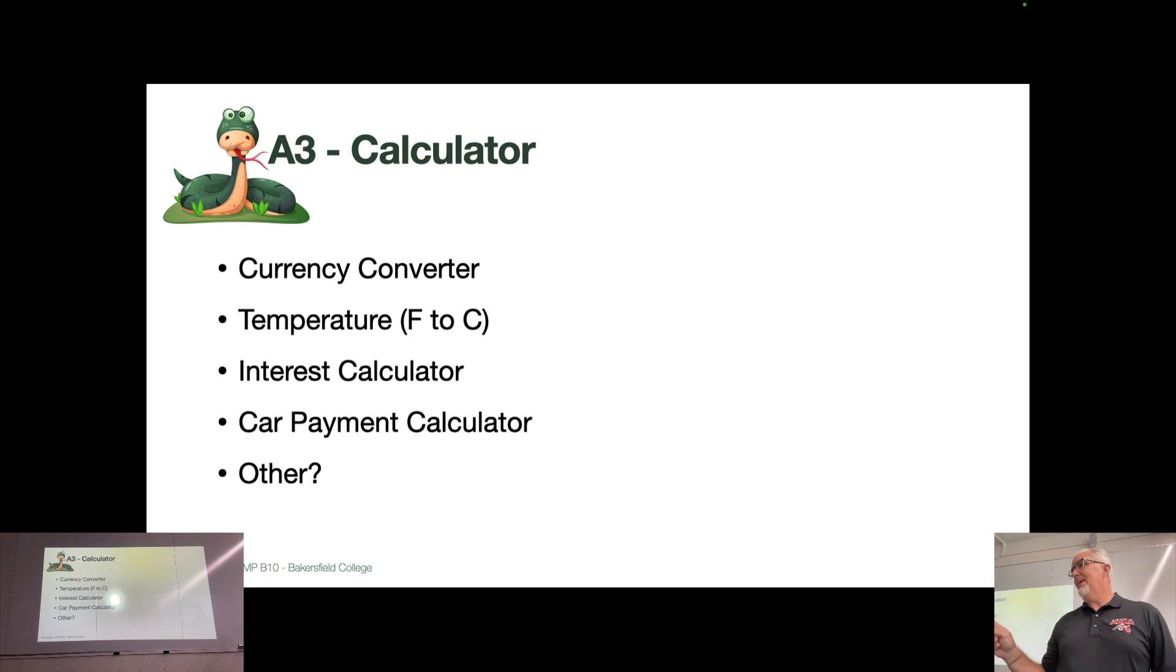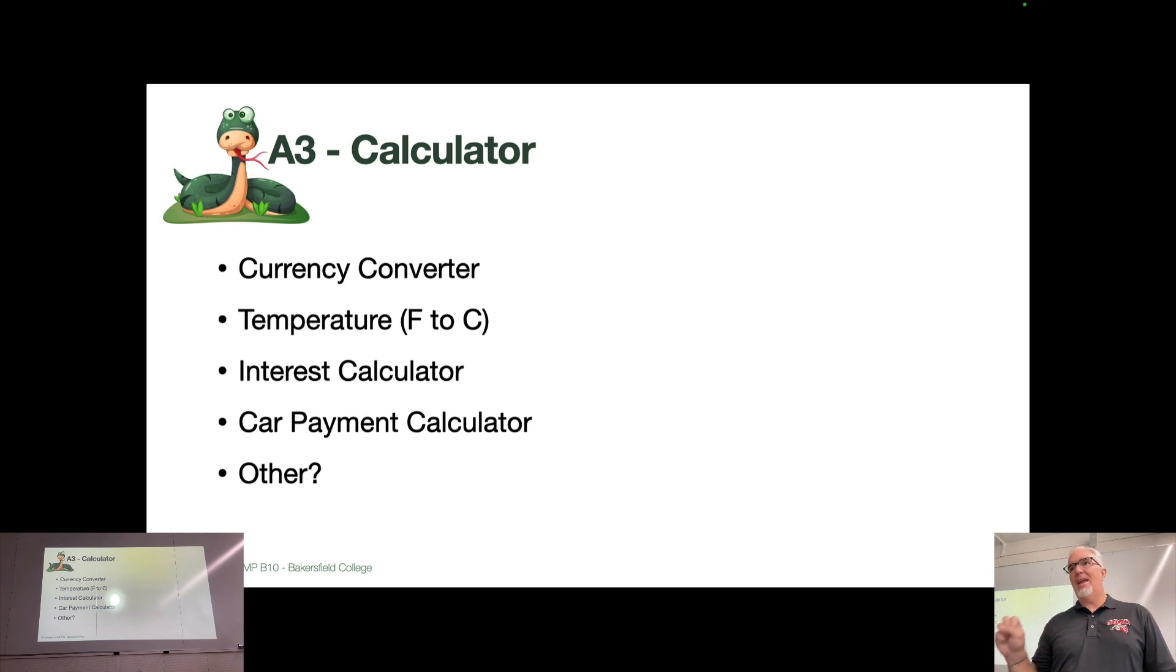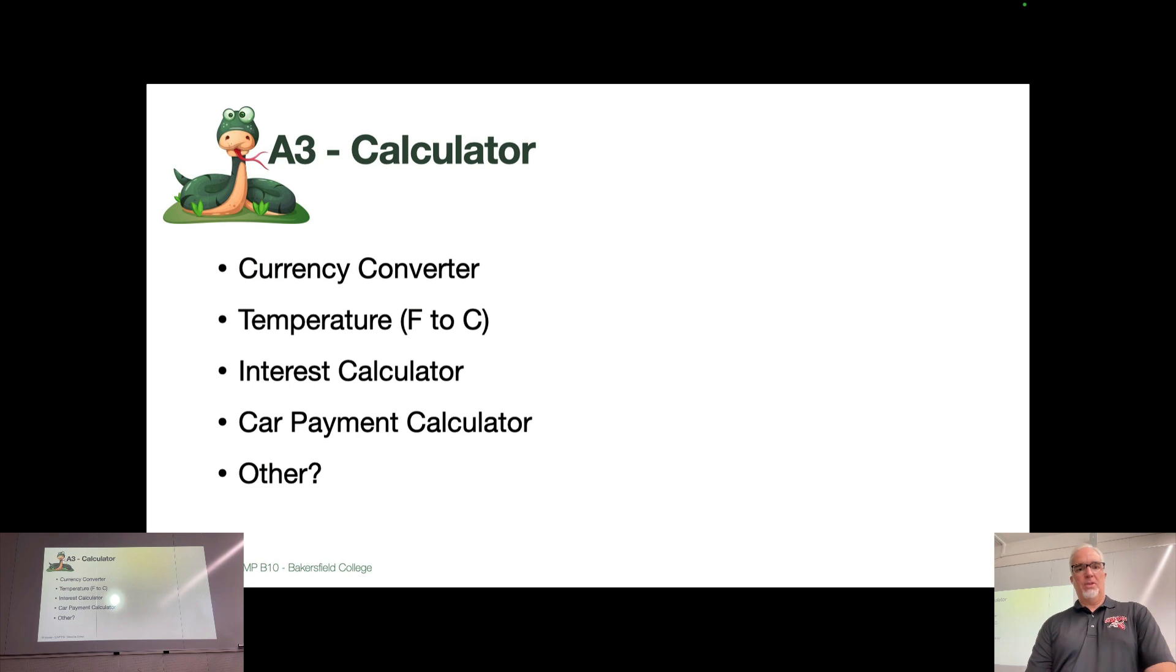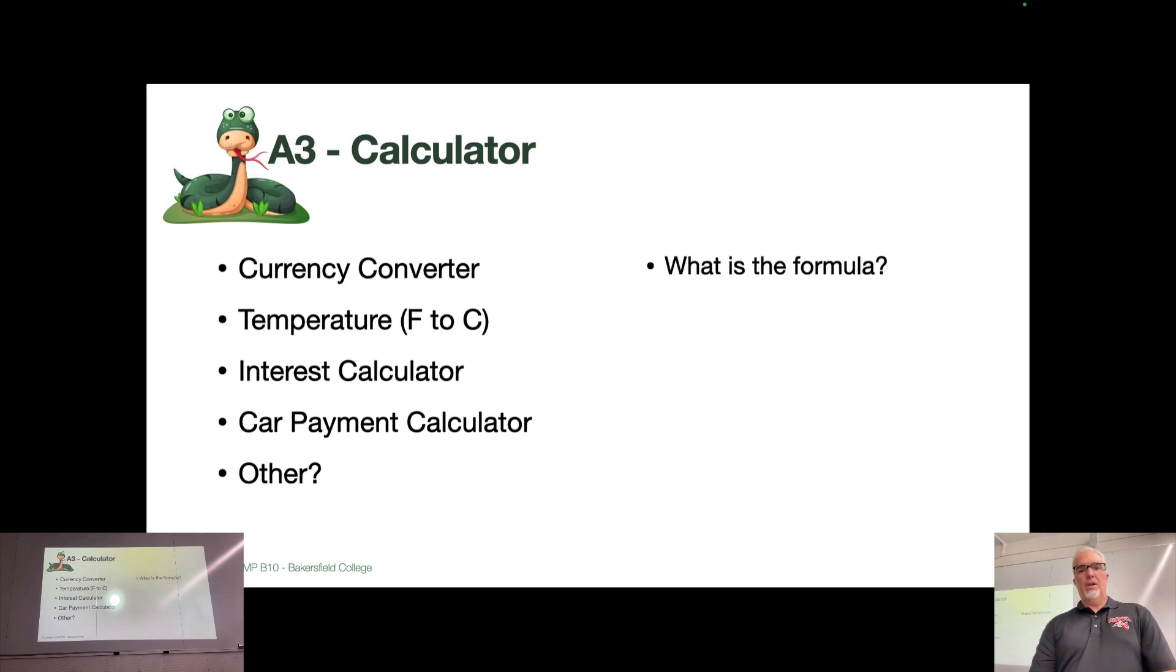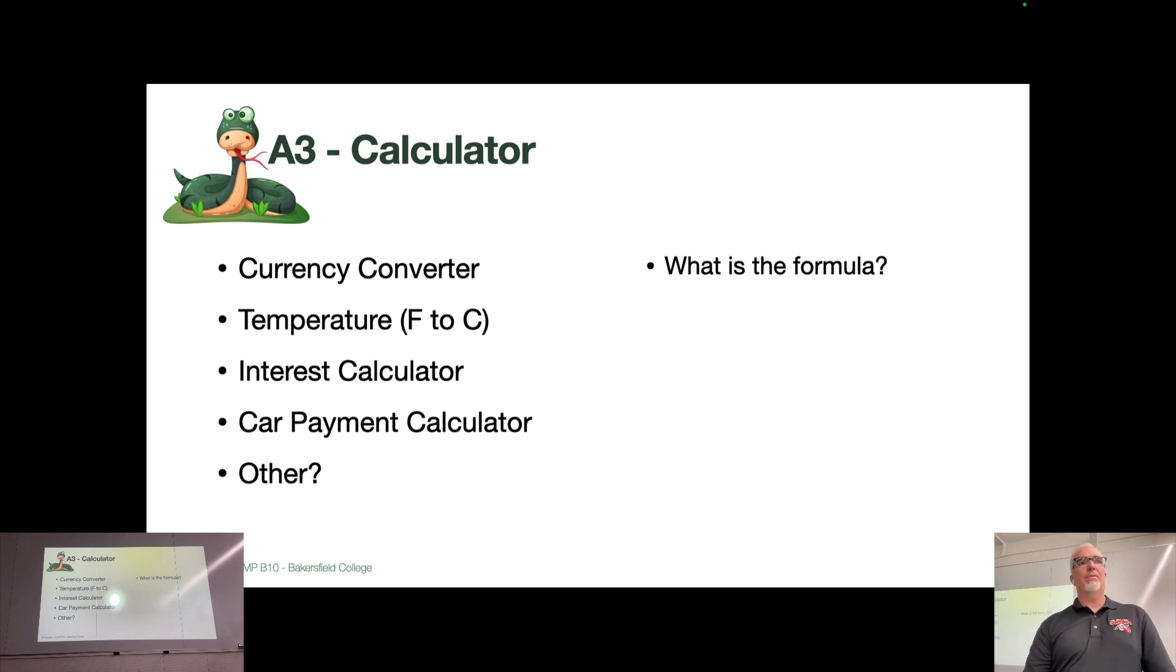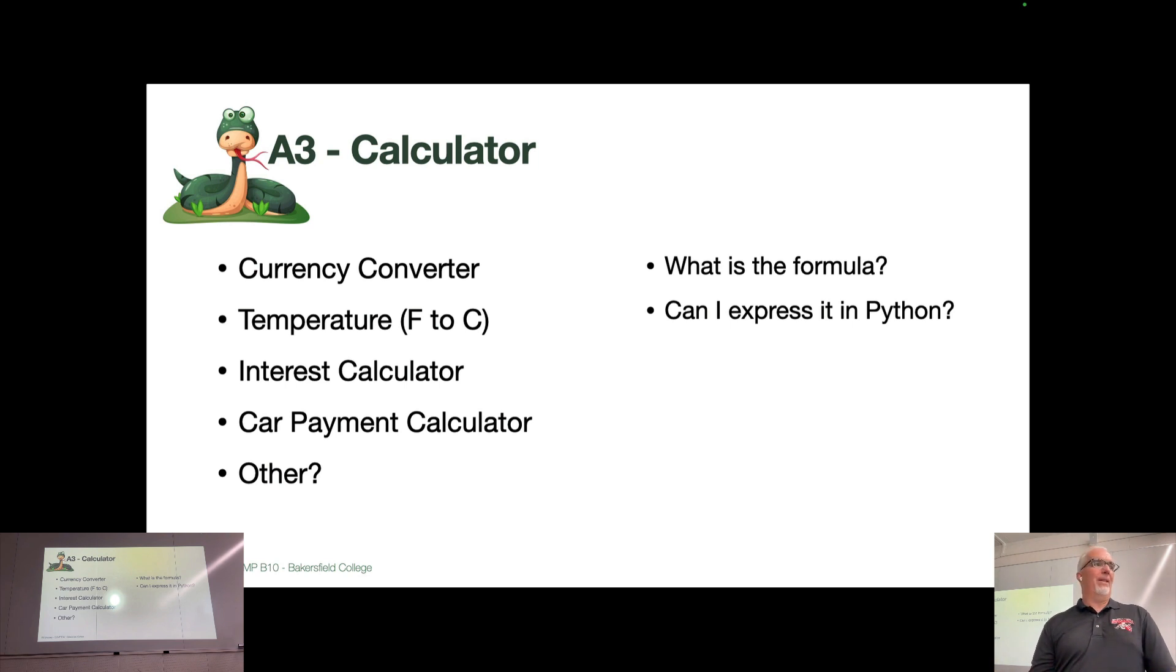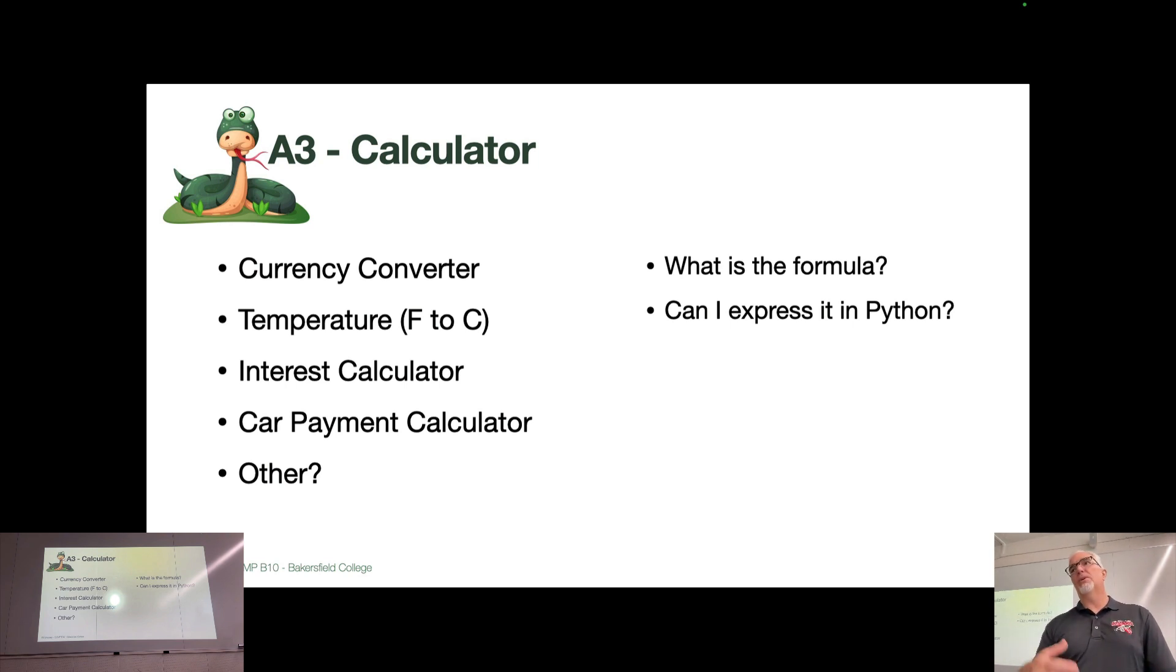You must take at least one piece of input, one or two pieces of input from the user, and take that data and do something with it. So you will find out by looking online or if you happen to know the formula, you'll figure out how to express that formula in Python using the mathematical symbols and the order of operations that we just talked about.